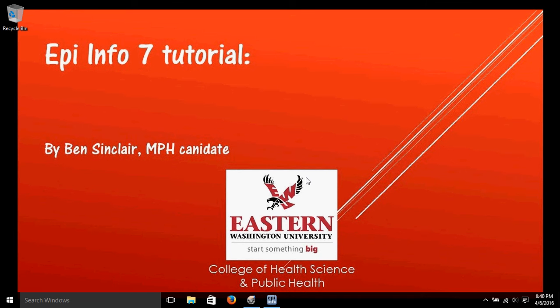Hi, my name is Ben Sinclair. I'm an MPH candidate at Eastern Washington University and this is in a series of videos about using Epi Info. Today we're going to begin to look at the visual data analysis part of Epi Info.